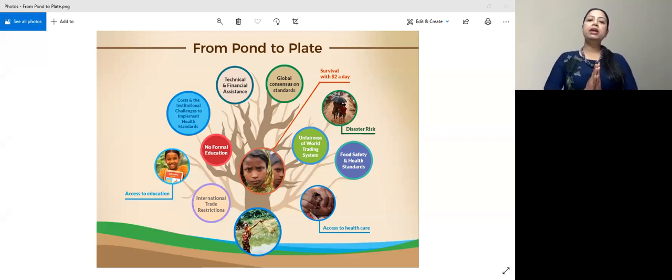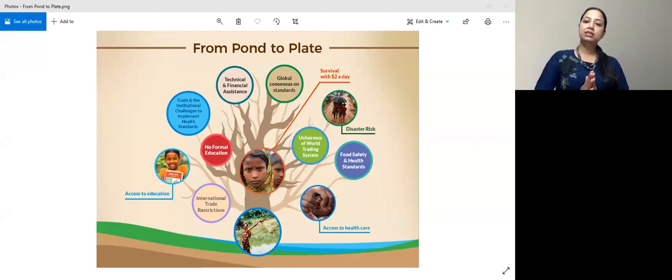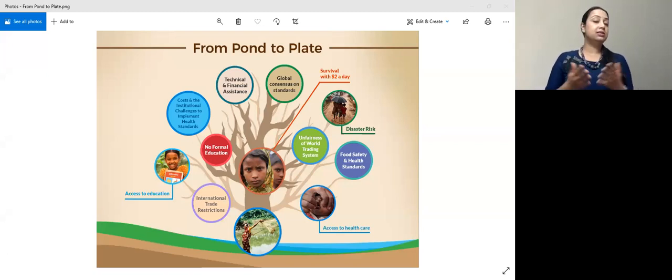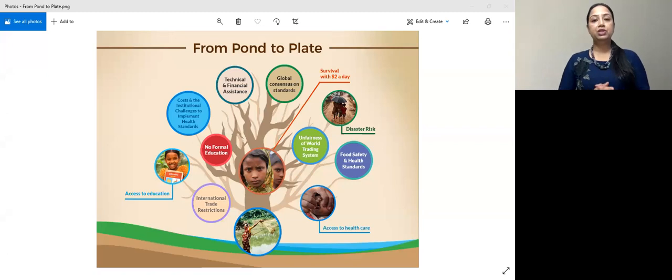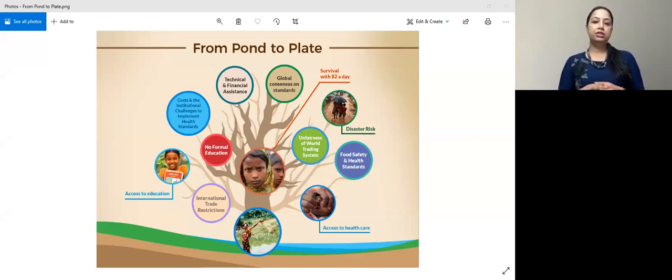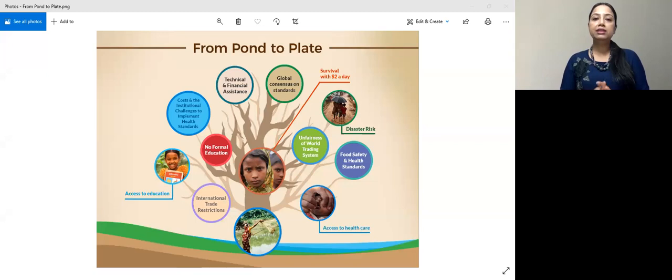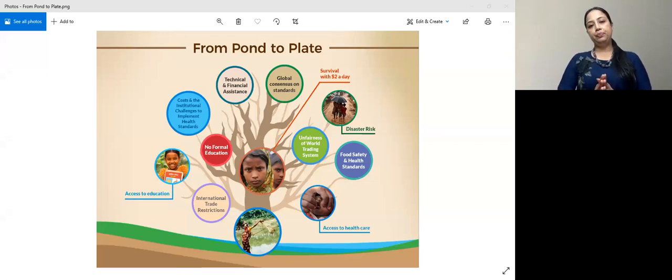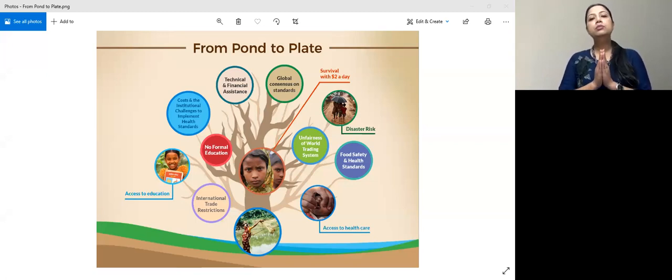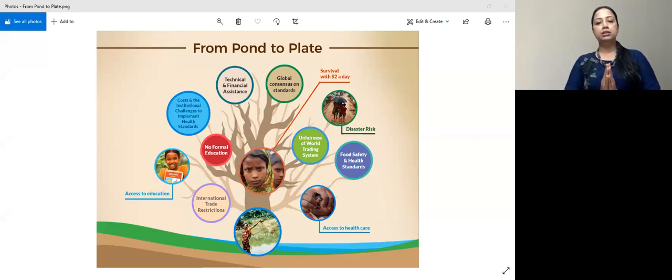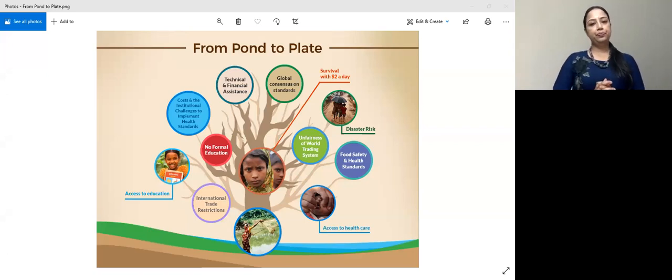Amina earns two dollars a day, has no formal education and knows little or nothing about food, health safety or environmental sustainability standards. Amina is like millions of people living worldwide in lower income countries.